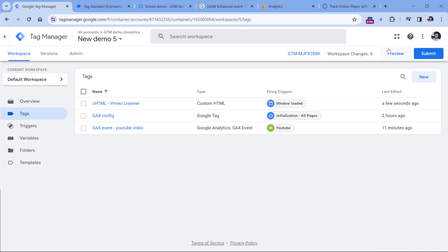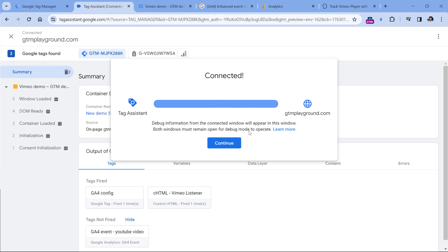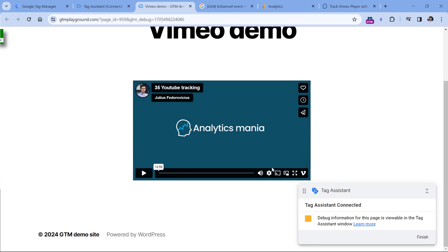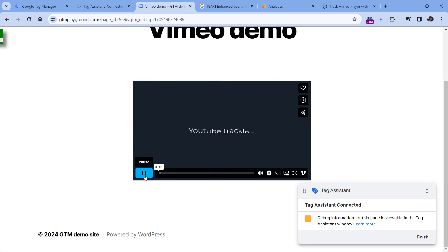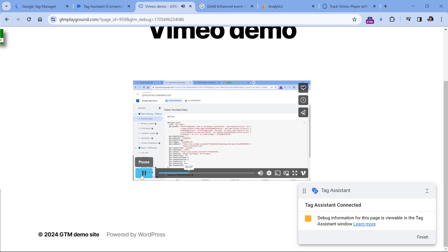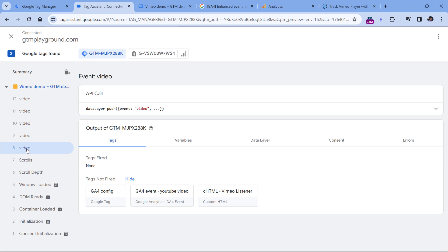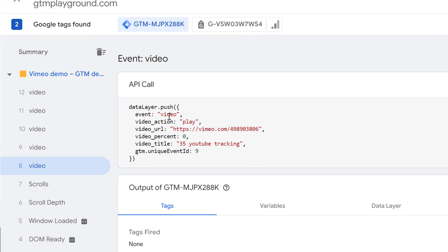Let's test if this listener is working. Click Preview, which will refresh the page. If you haven't enabled preview mode before, you will need to enter the URL of the page where you have the Vimeo player embedded. Once the preview mode is connected, click Play, then I will click Pause, and here we will see a bunch of video events. This listener is different from the YouTube tracking, so it's natural that the data it can provide can also be different. If I click the first video event and expand it, I will see the name of the event, the video action, video URL, video percent, and video title. The YouTube video tracking had more parameters, but in my opinion these are the most essential ones, so they are still enough.